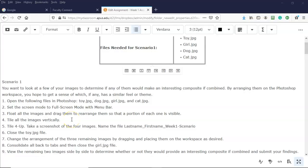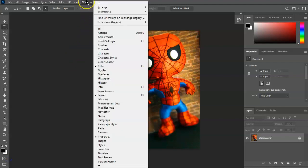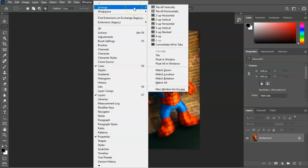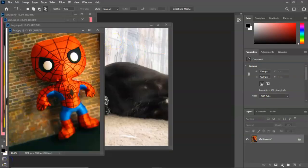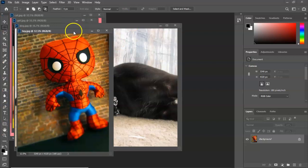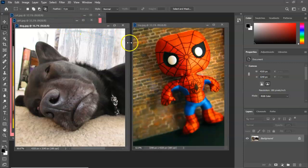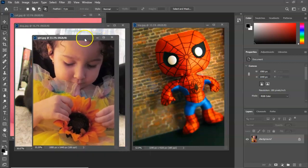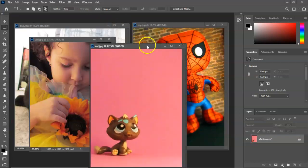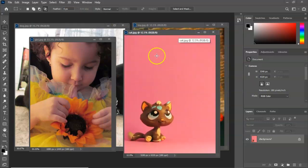The next thing it tells us to do is to float all the images and drag them to arrange them so that a portion of each one is visible, then tile all the images vertically. To float all four images I'm going to go up to Window, select Arrange, and from the context menu scroll down to float all in windows. I'll then pull these windows over and space them so I can see a portion of each one. Now you can see a portion of all four images.